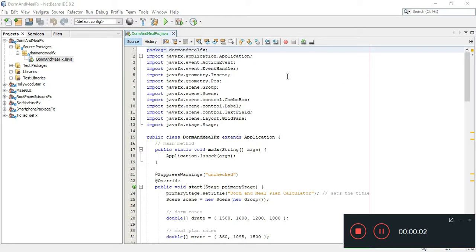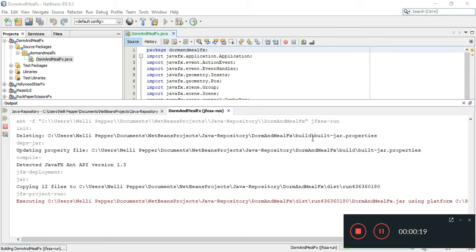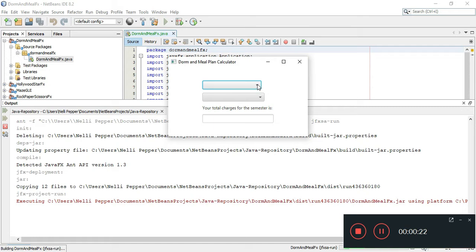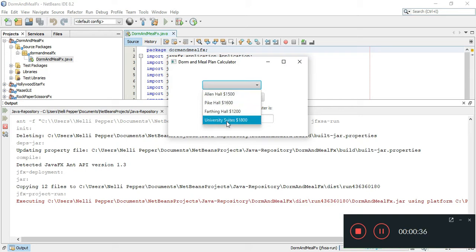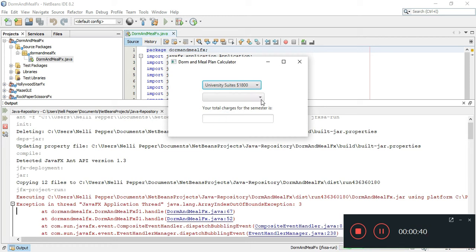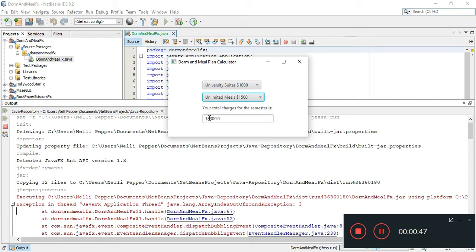This is the dorm and meal JavaFX program, basically calculating a student's charges for their dorm and meal plan. It uses combo boxes where the user — the student — would select what they want. So let's say they want the top notch suite and unlimited meals. Their total charges for the semester would be thirty-three hundred dollars.